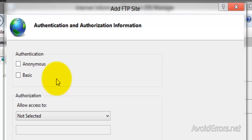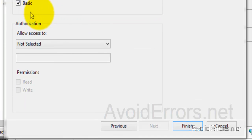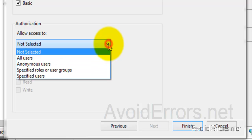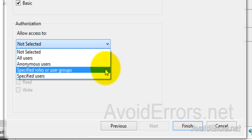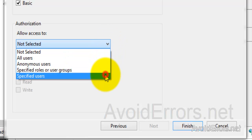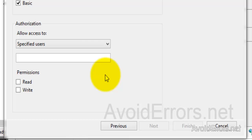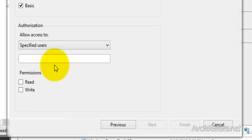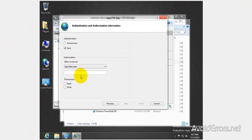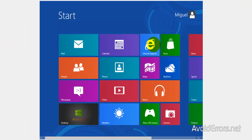Authentication - basic. And here authorization, allow access to specified user. Now this is a Windows user.